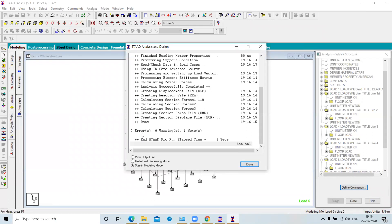You should see zero errors and zero warnings, which means all inputs are in correct syntax. If there are errors, you cannot proceed without resolving them. Warnings are considerable and may be acceptable. If errors exist, go to View Output to identify them. The second option is to go to post-processing mode.